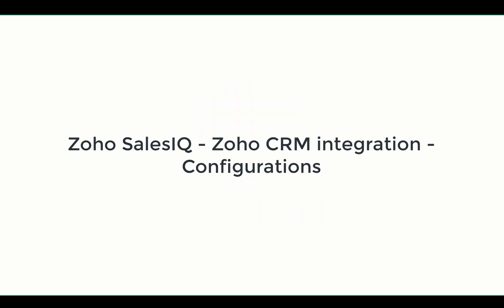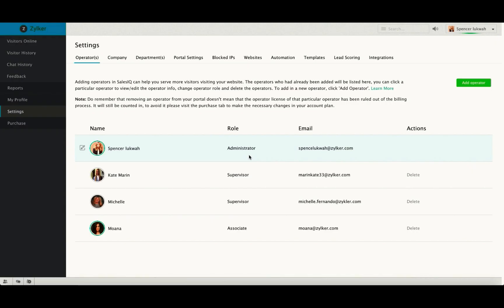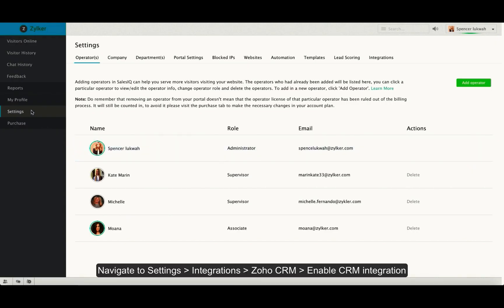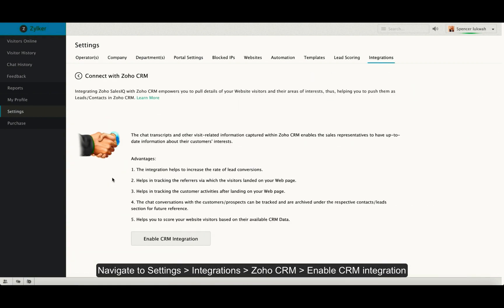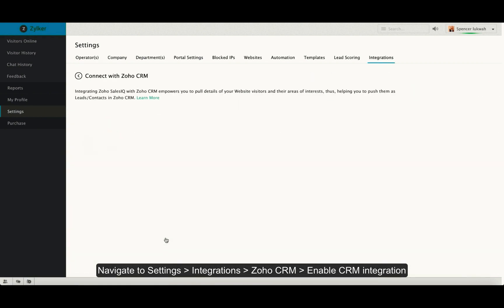Welcome to Zoho SalesIQ. This video will talk about Zoho CRM integration configurations. Inside settings, integrations and Zoho CRM, click on enable CRM integration.